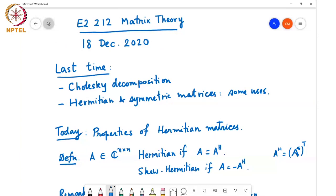Good afternoon. Last time we were looking at the Cholesky decomposition and we closed out that discussion, summarized the chapter, and then started discussing Hermitian and symmetric matrices. I alluded to three applications where Hermitian matrices are useful: the first was computing the Hessian of a matrix, the second was the quadratic form, and the third was graph theory. We'll continue the discussion about Hermitian and symmetric matrices.